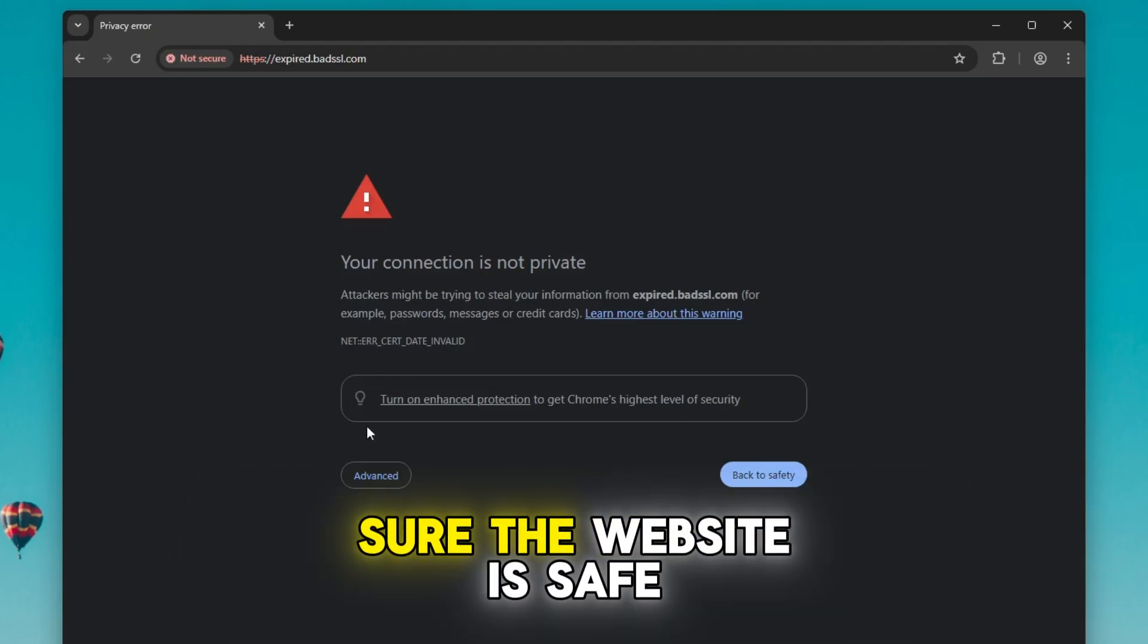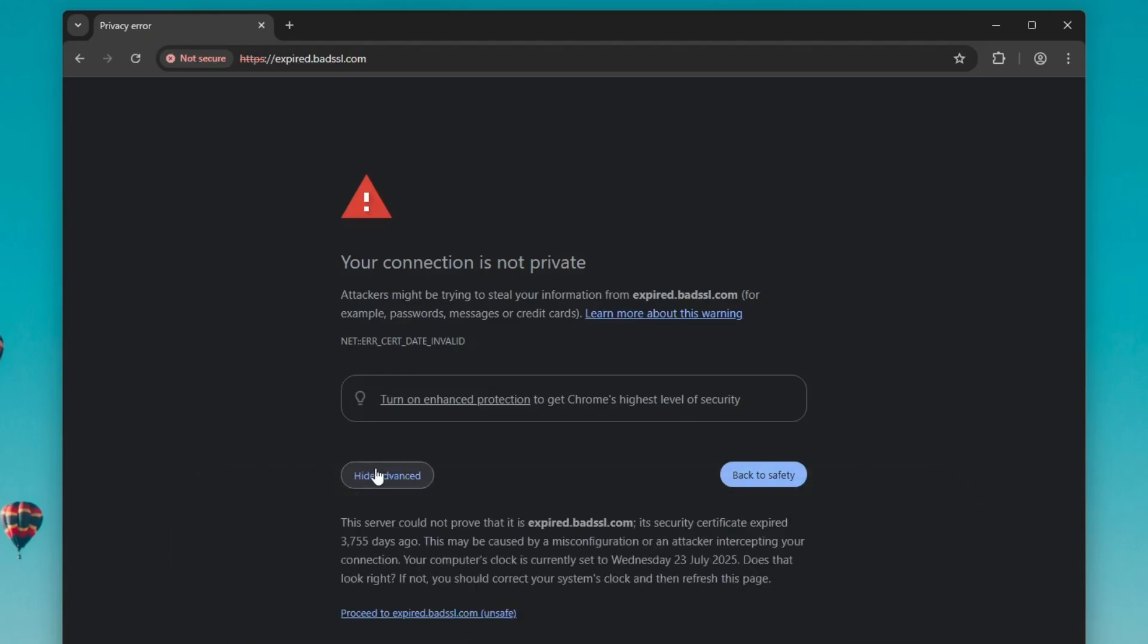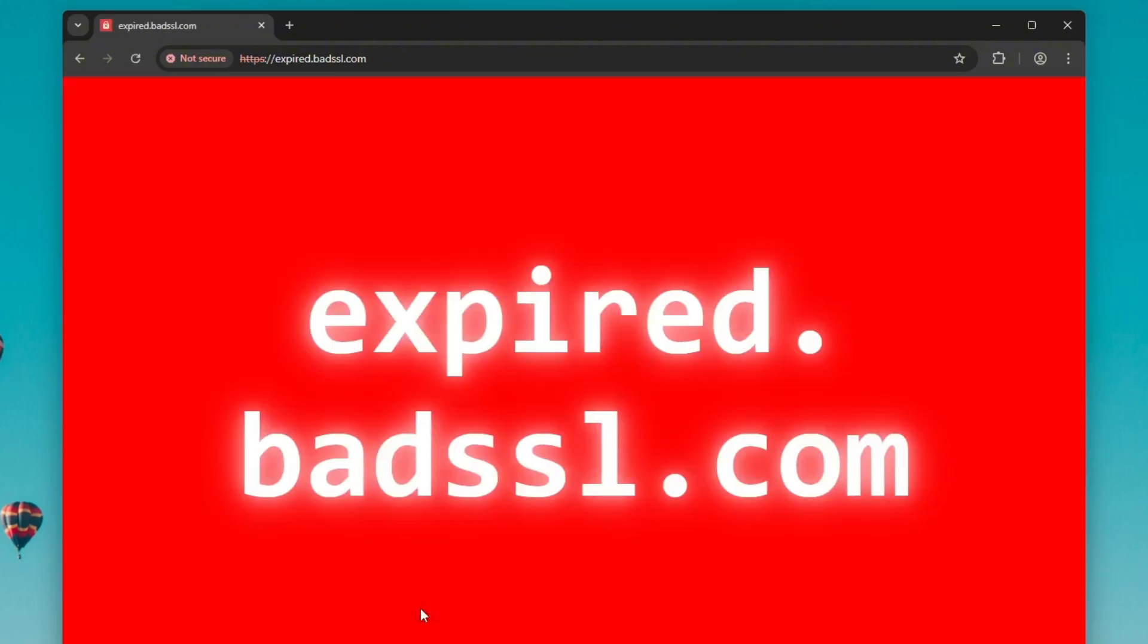If you're sure the website is safe, you can click on the advanced option in your browser and choose to proceed to the site anyway. This will open the website without using HTTPS encryption. For demonstration purposes, I'm using a dummy website to show you the error and how to fix it.